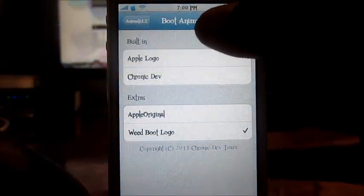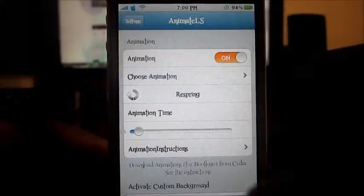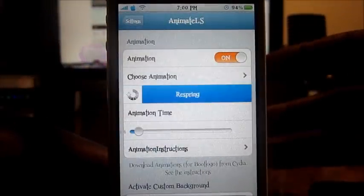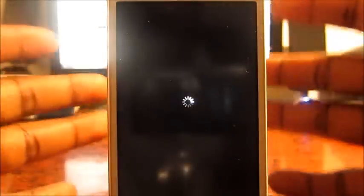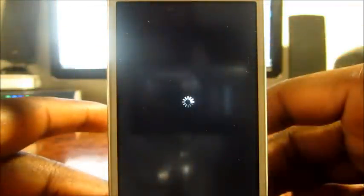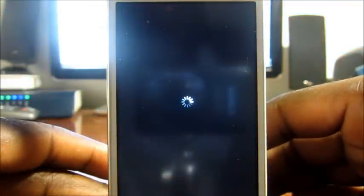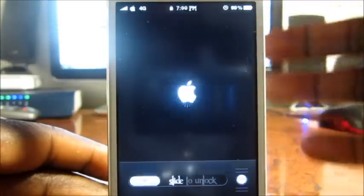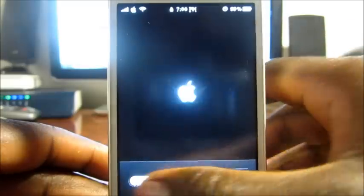If I respring right there — it's kind of buggy — if it works right, I should have my weed logo as my animated lock screen. And I'm going to show you guys how to get other animations. There you go.